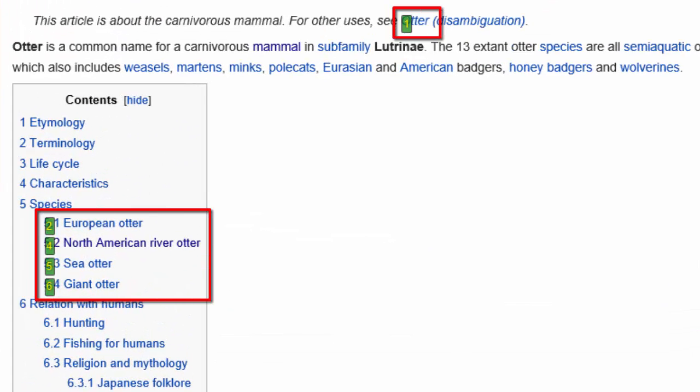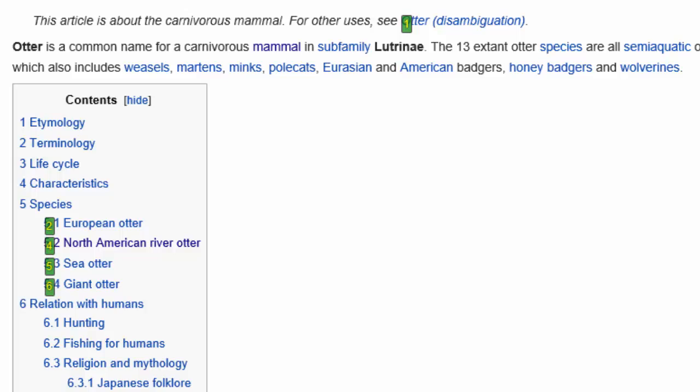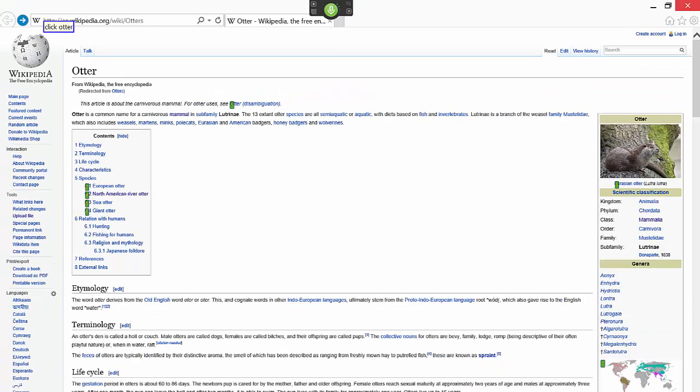Notice how all of these links contain the word Otter. Choose 4.